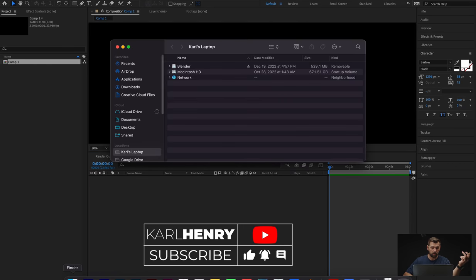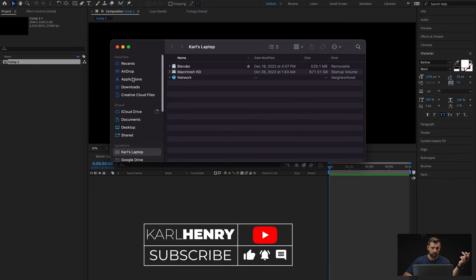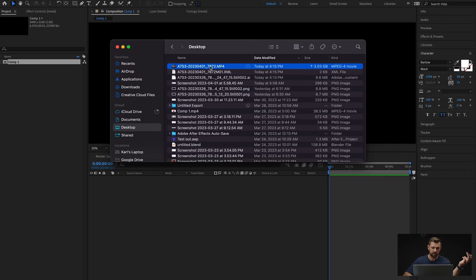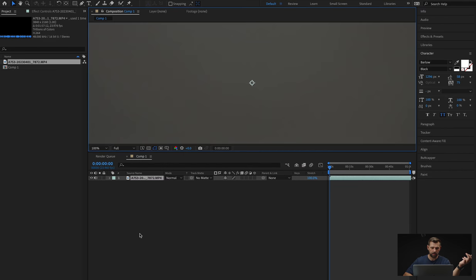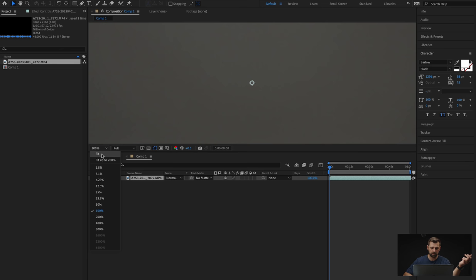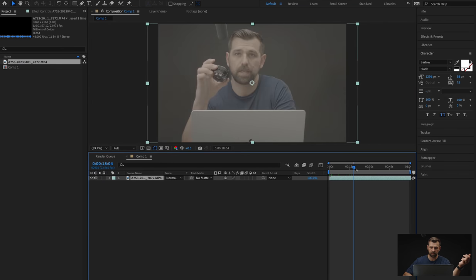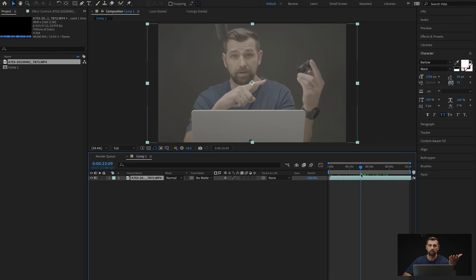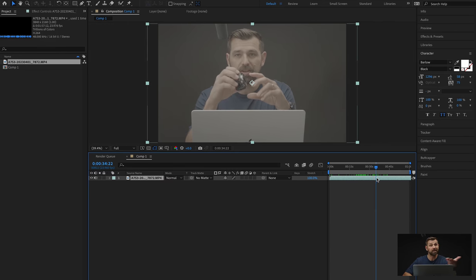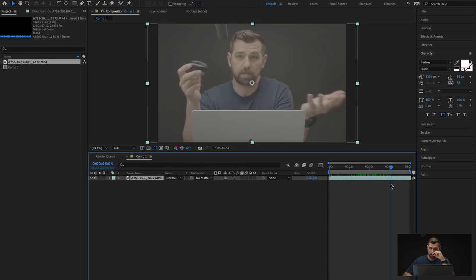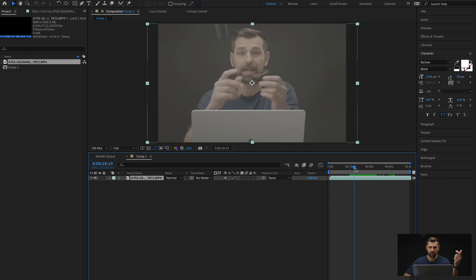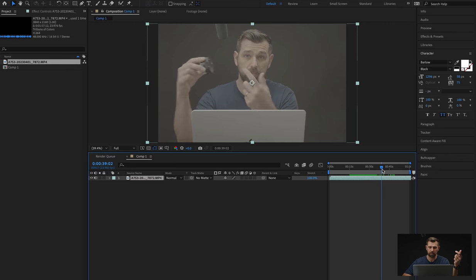Next thing we've got to do is import our clip. So I'm going to take our clip and just drag it in. And we're going to fit it to the screen. So there's our clip. If I drag it across, you can see it's just like you saw before — uncolor graded. We can keep it uncolor graded for now. After watching it through a few times, see where we want this to be.